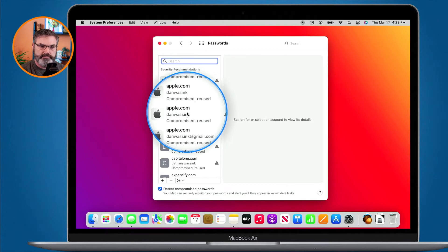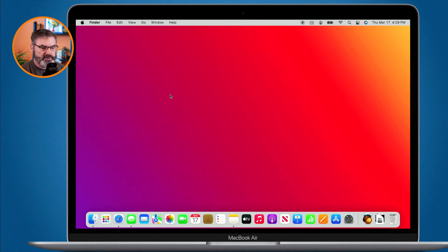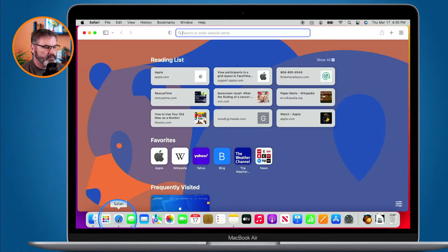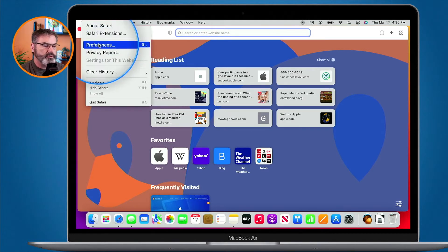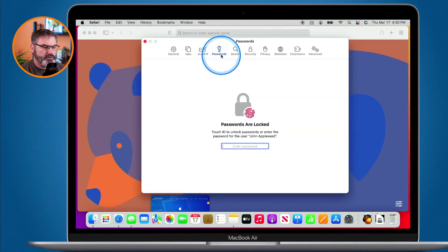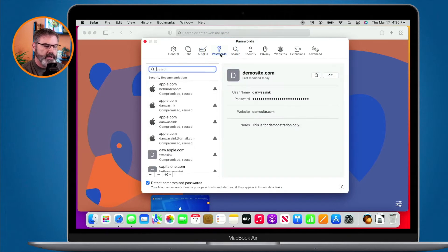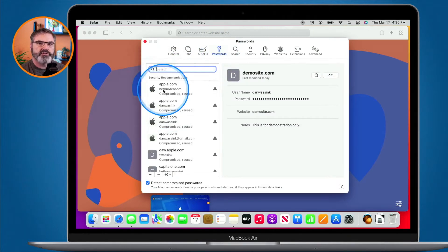I click on Passwords, enter my password, and now I can view all of my different passwords. If you're using an older version of macOS, we do this through Safari's Preferences. I go down to Safari, go up to Safari in the menu bar, go to Preferences, then over to Passwords. I enter my password and now I can view all of my passwords here.